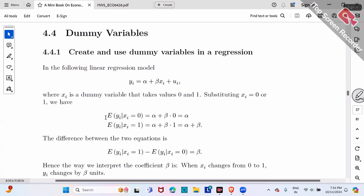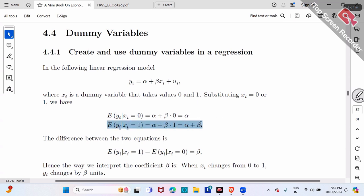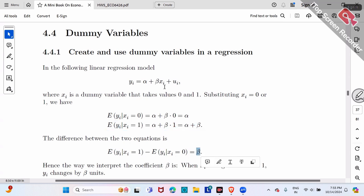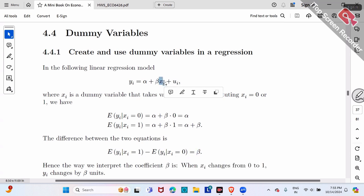In other words, the first equation is roughly the average wage of female workers, and the second equation is the average wage of male workers. The difference between the two is beta — the wage difference between male and female. If x is male dummy, beta is the wage difference between male and female.